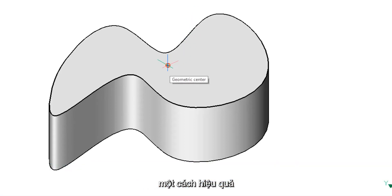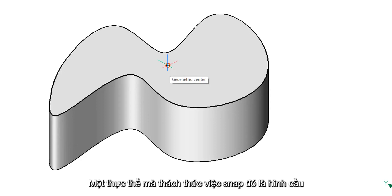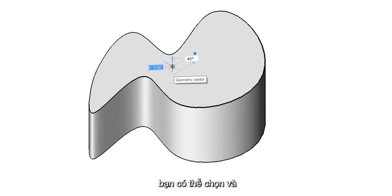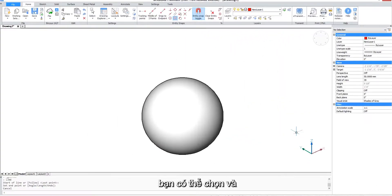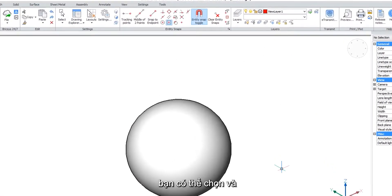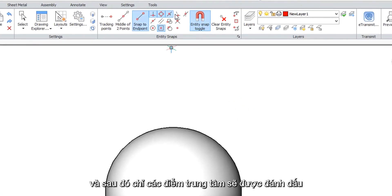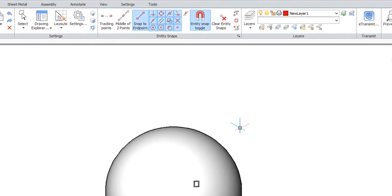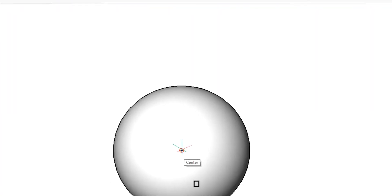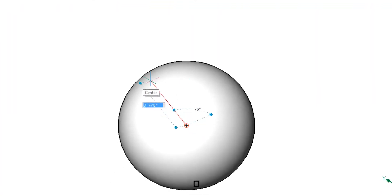One entity that defies the entity snaps is the sphere. You can go ahead and turn on all of them and then only the center will stick and none of the other entity snaps work.